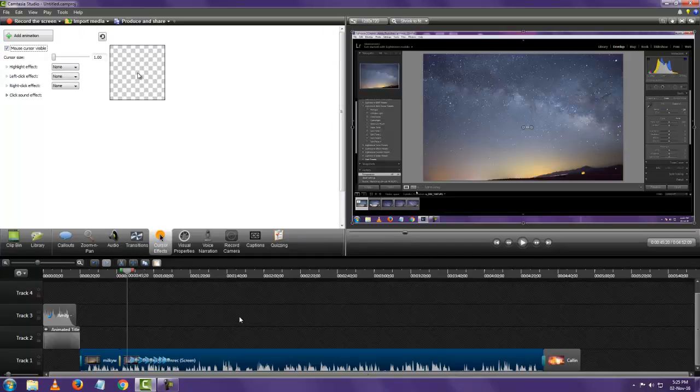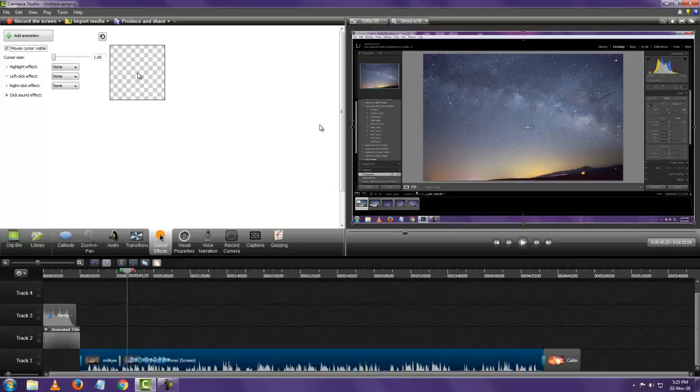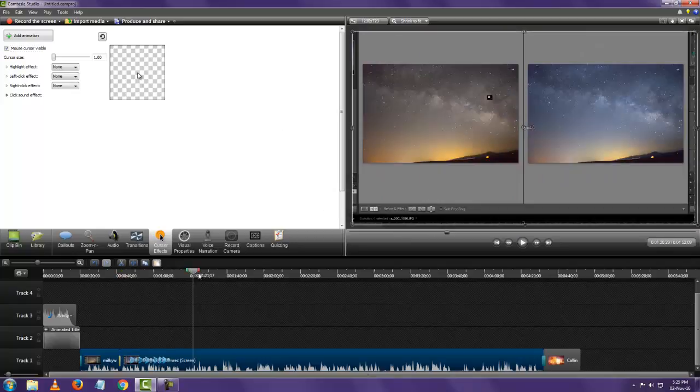So cursor effects. Now these cursor effects cannot be added on any video. You can add it only on the video that you've recorded using the Camtasia recorder. It'll add effects onto your mouse movement. Now let's see.